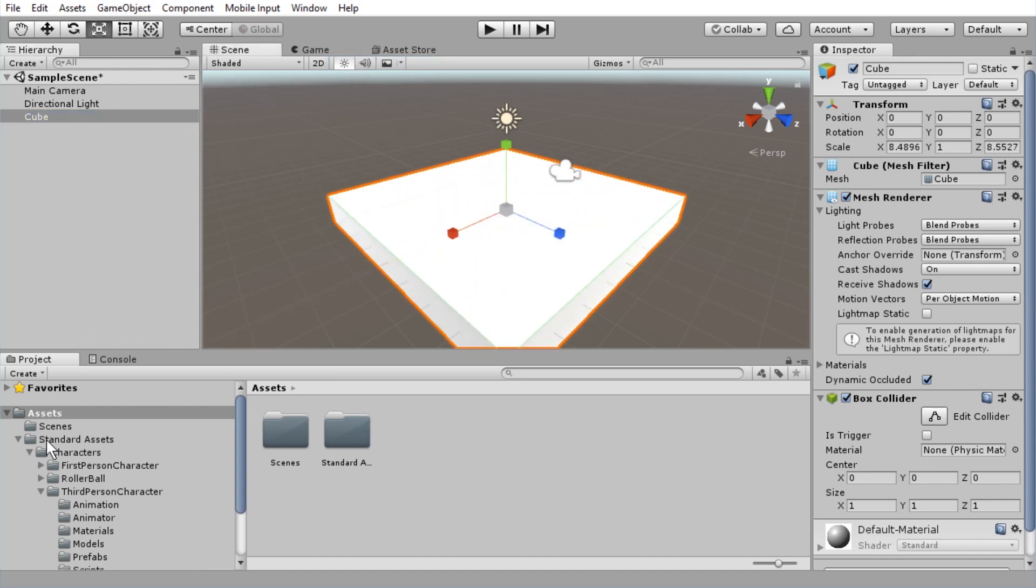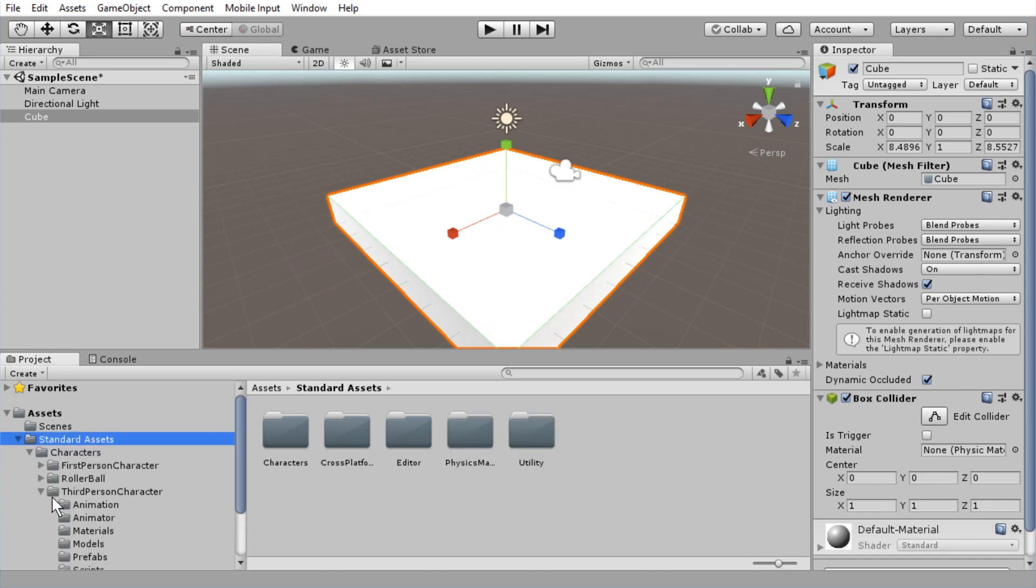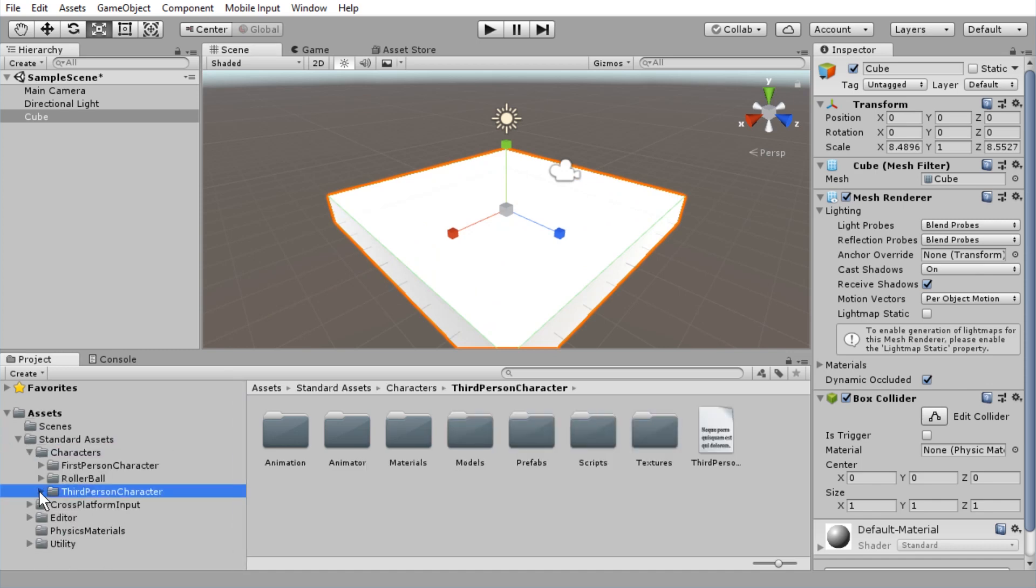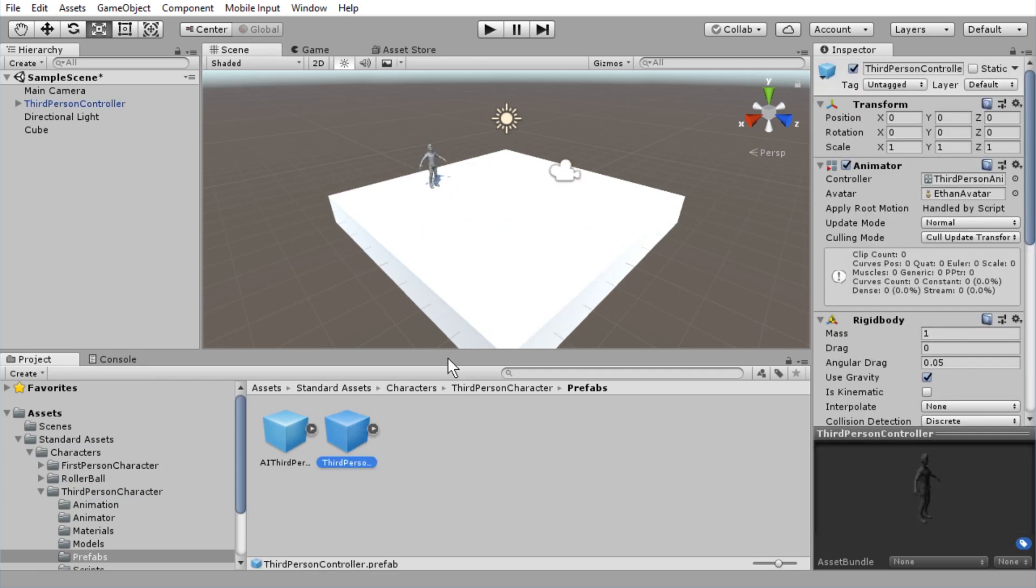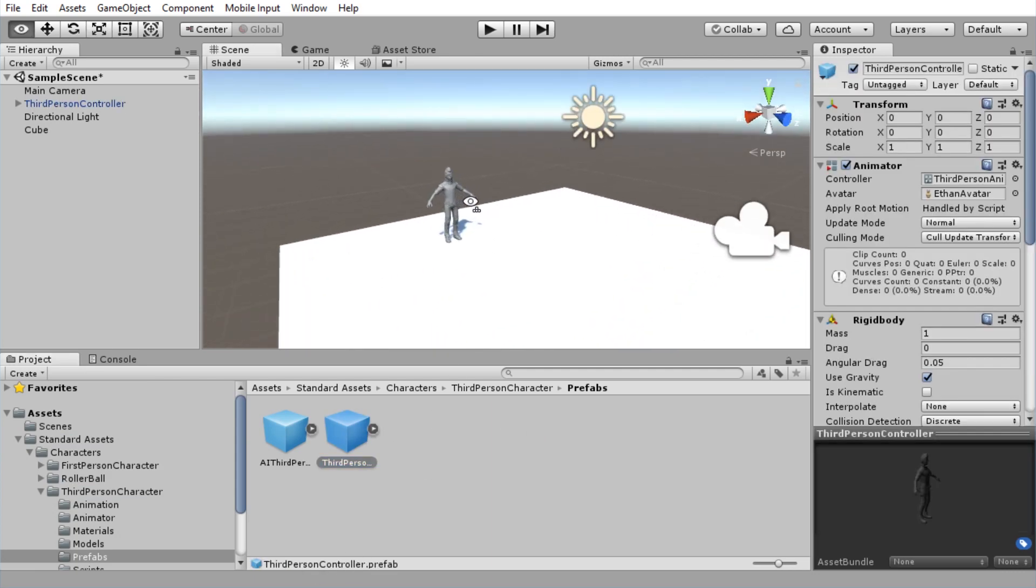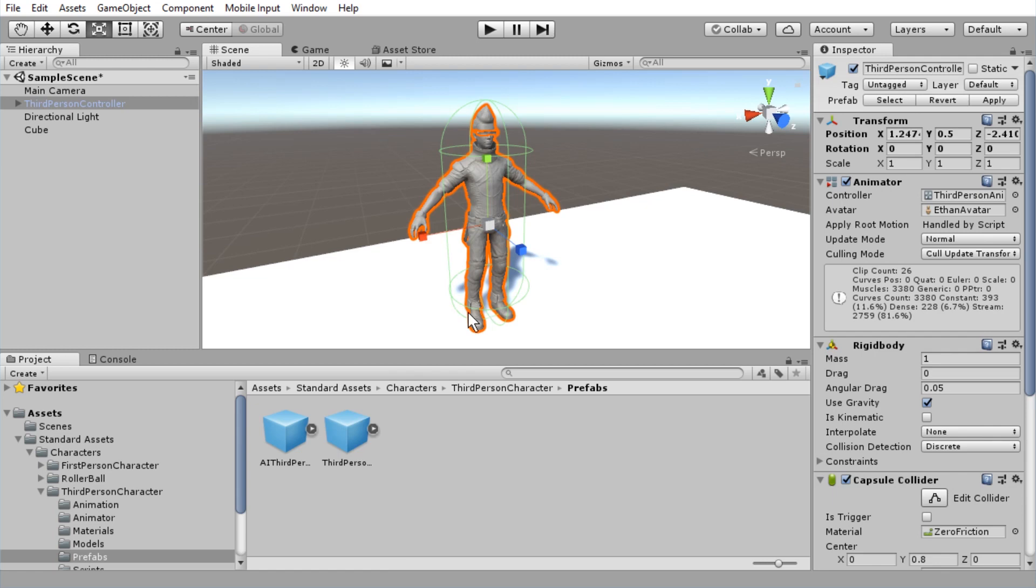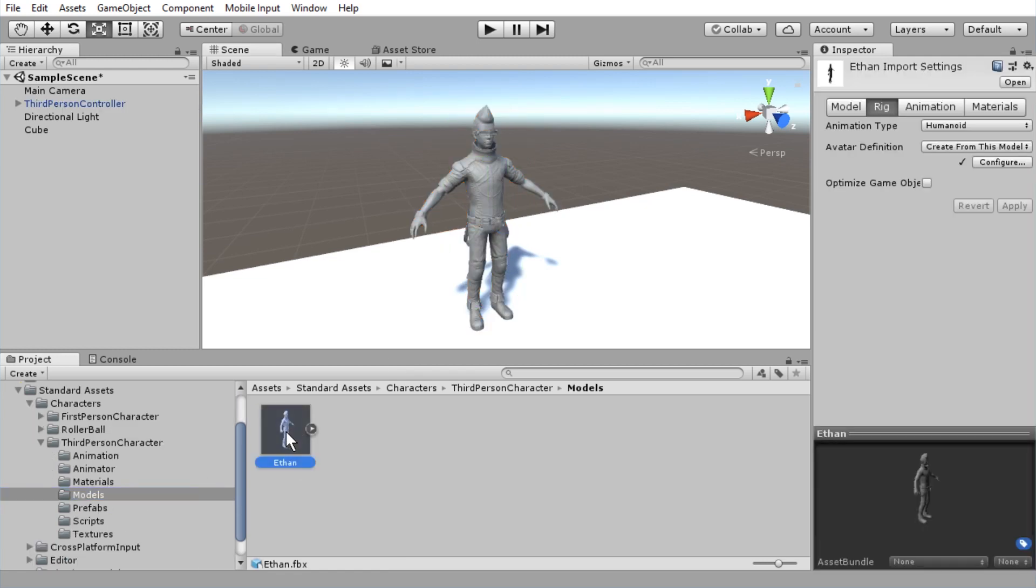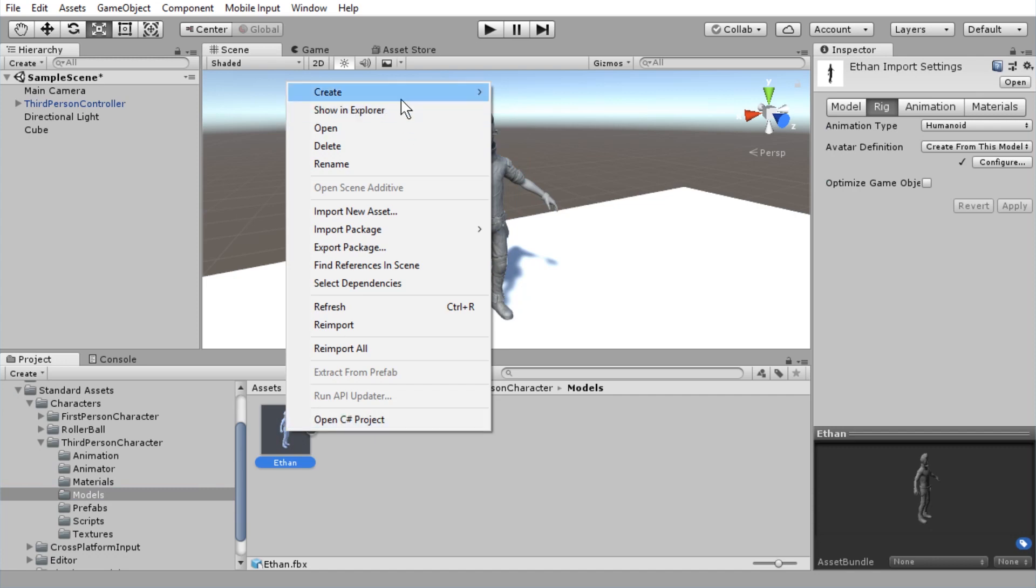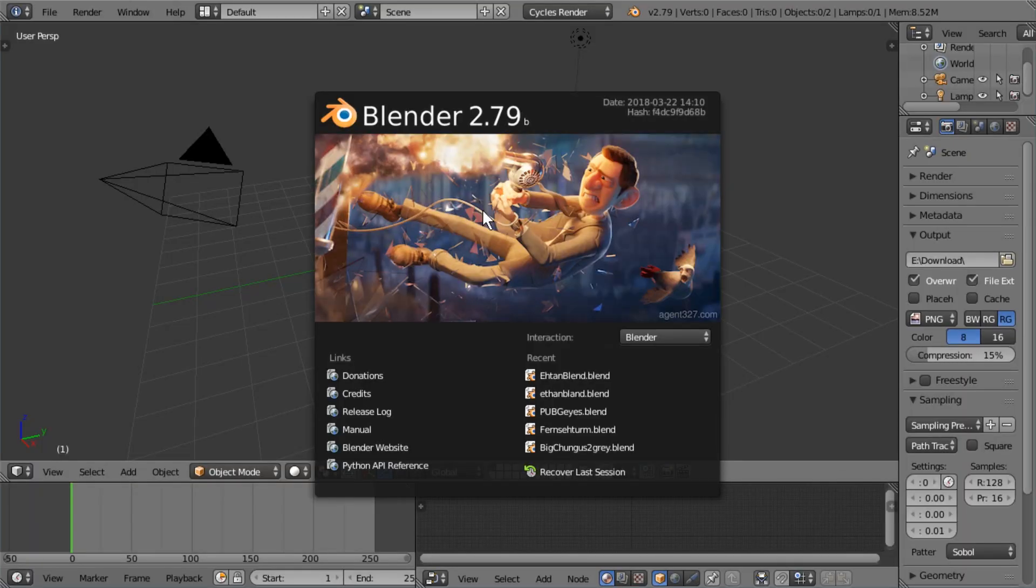Let's go to standard assets, third-person character, prefabs, third-person controller. We're just dragging it in. Here he is. And where's the 3D model? The 3D model is in models. And here is Ethan. So if we go to show on Explorer, here's the file. Let me just copy that path.